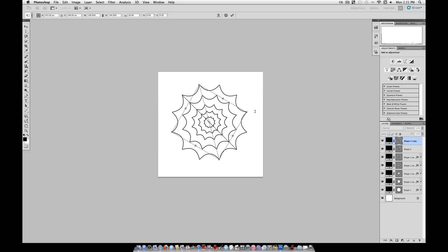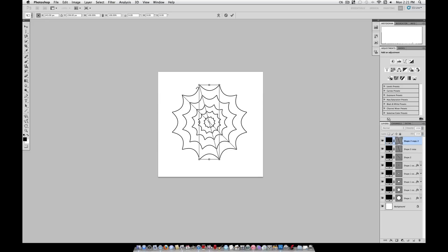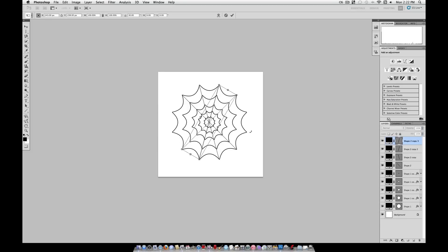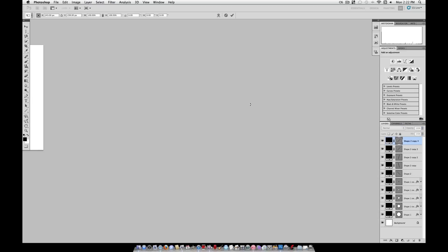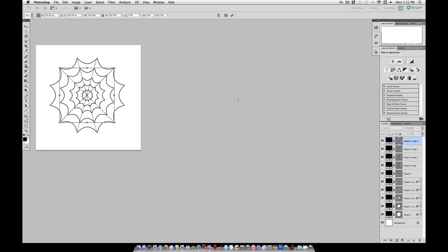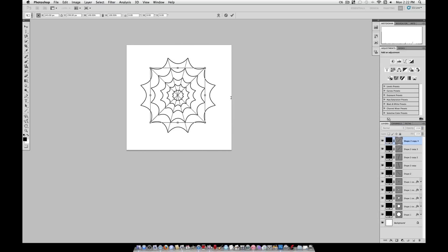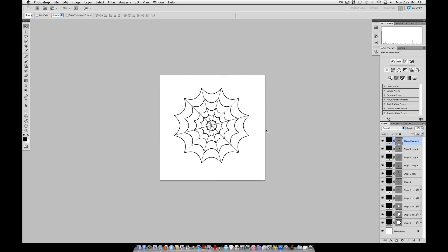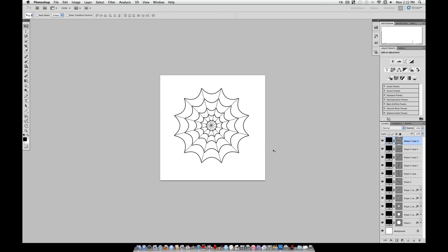Now select that line that we just made, command J to duplicate, and command T to transform. Hold shift, and drag the corners over until you get two clicks of shifting. And do that all the way around. So, to recap, command J, command T, rotate it while holding shift, and push enter.